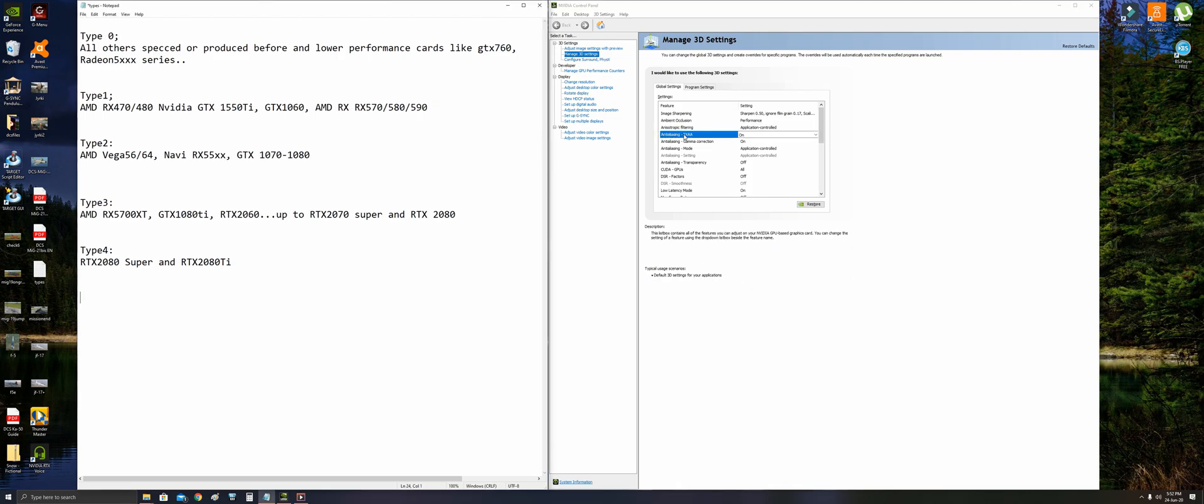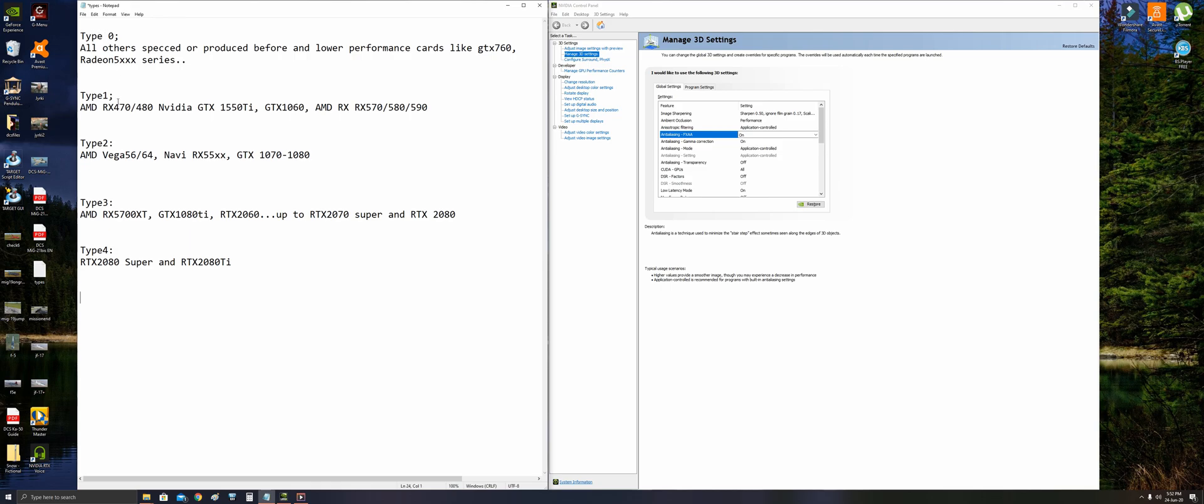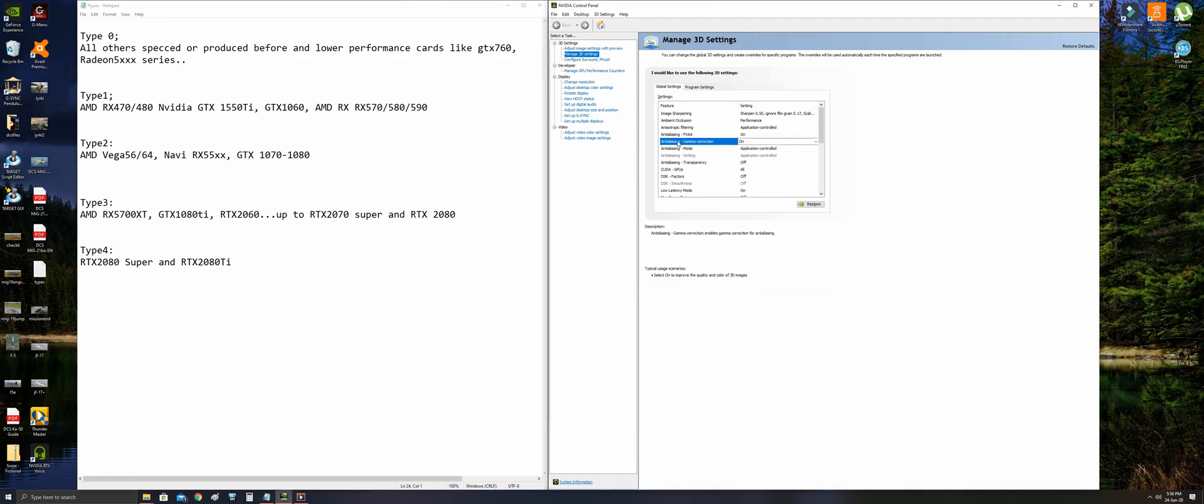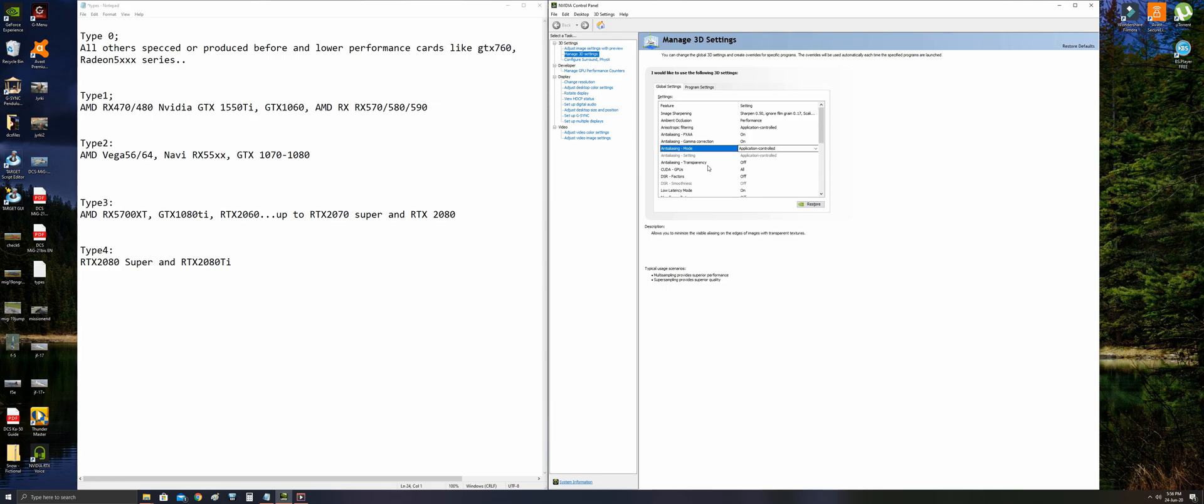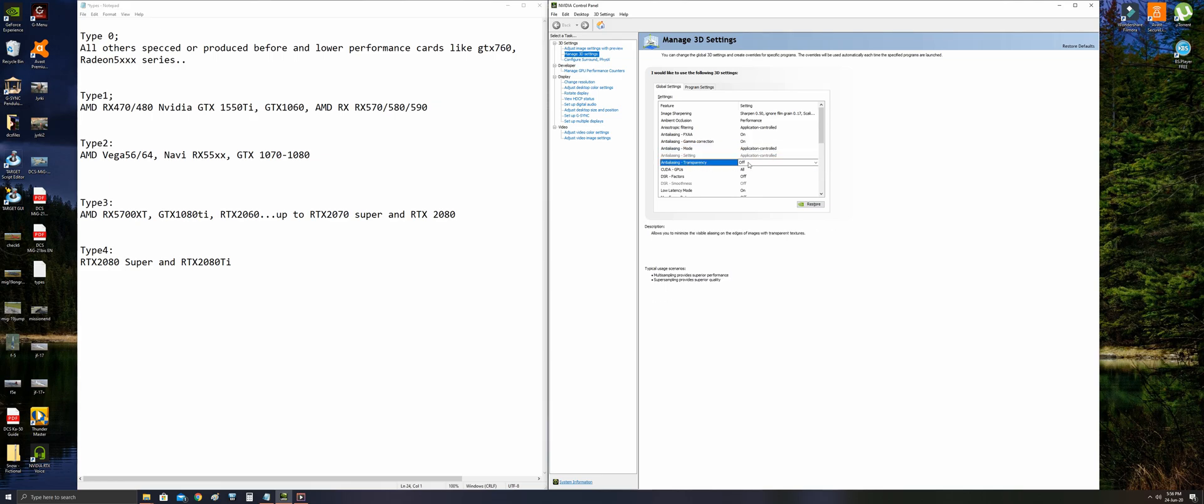Anti-aliasing FXAA should be on unless you have very low FPS with Type 0 or Type 1 cards. It's a post-processing technique that does not affect performance so much. Anti-aliasing gamma correction should be set to on for better textures. Anti-aliasing mode should be application controlled. Anti-aliasing transparency should be off.